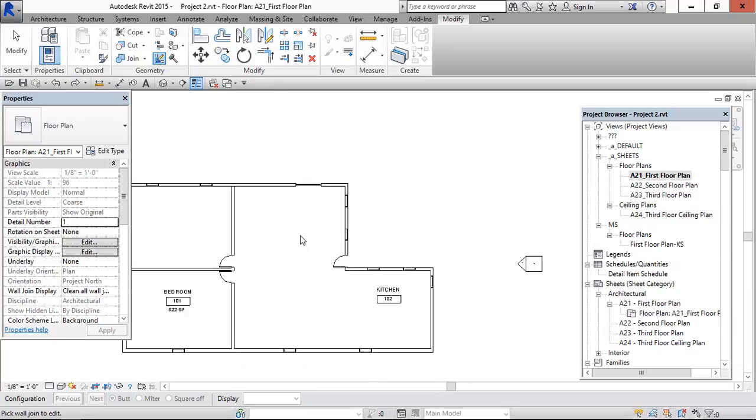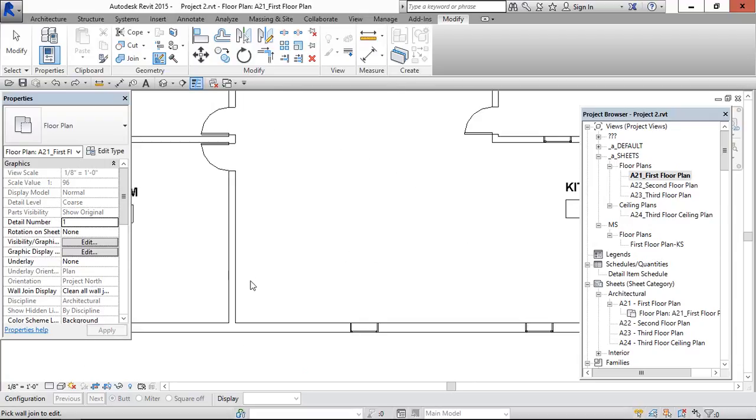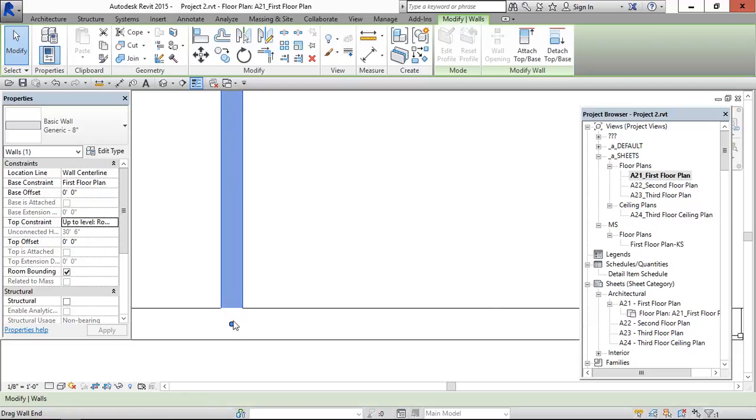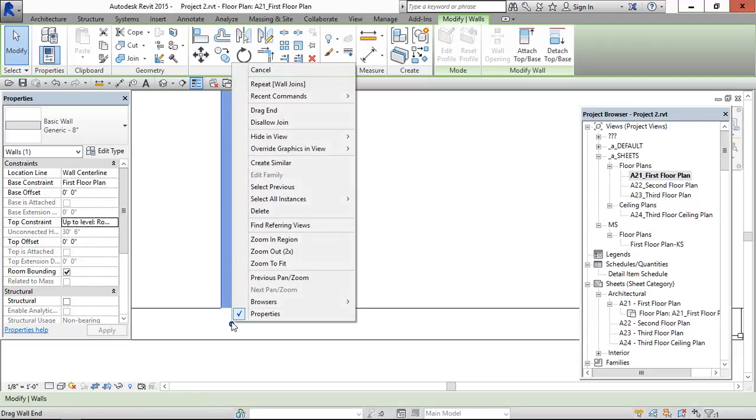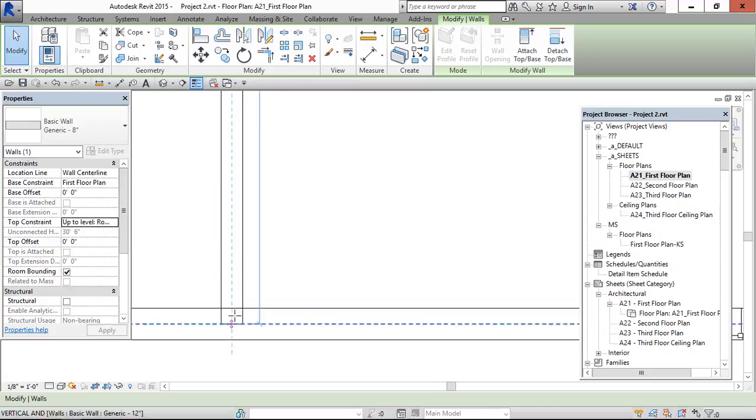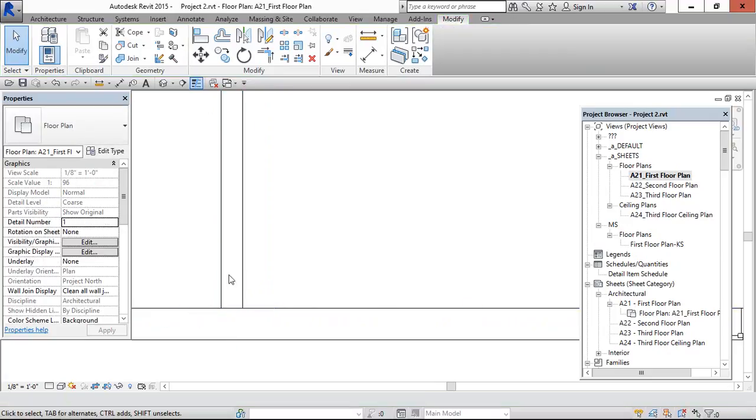And we can do the same thing by using another option also. Click the wall which is wanted to show the wall joints. And make it disallow joint. And align it.